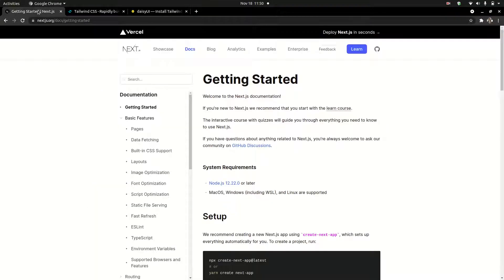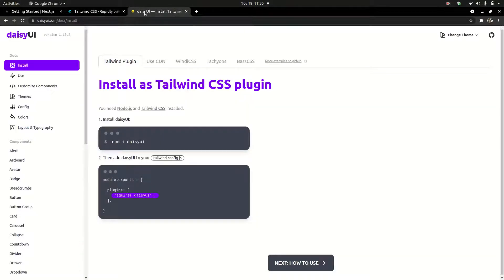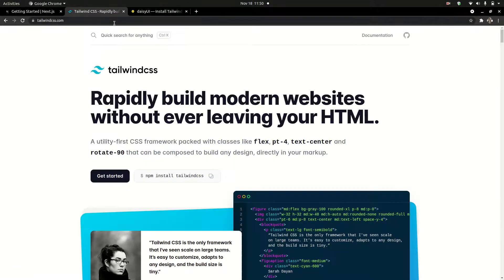And then we are going to set up routing. We are also going to set up Tailwind CSS, and then we are going to create a component. We are going to learn Tailwind — in Tailwind CSS.